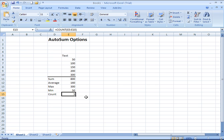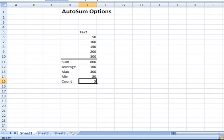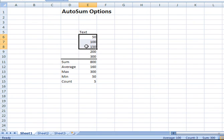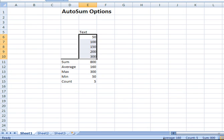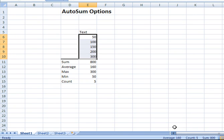Now, to take a look at one of the helpful handy features of the status bar across the bottom of our screen, I'm going to highlight these numbers that I was working with. Now, take a look down at the status bar. As soon as you have a range of cells selected, it will automatically give you certain information, including the average of the selected cells, the count.